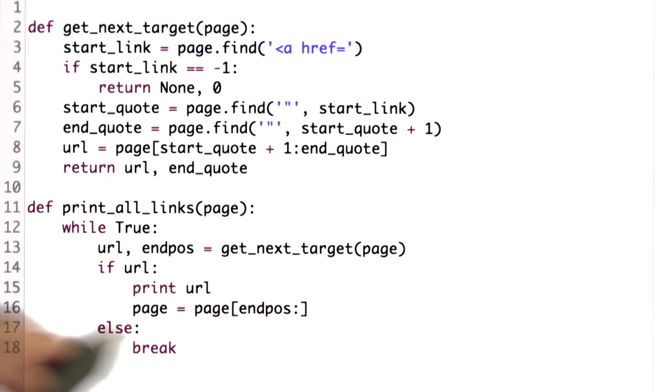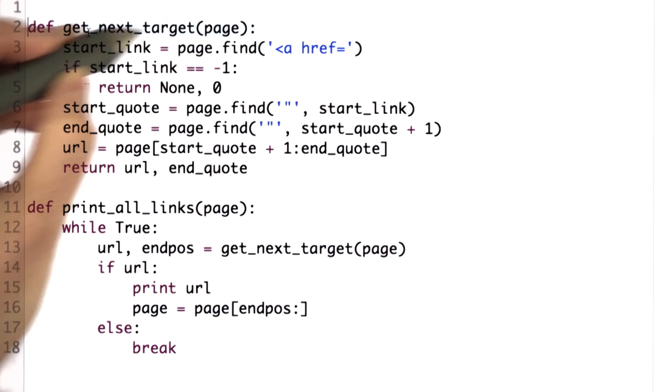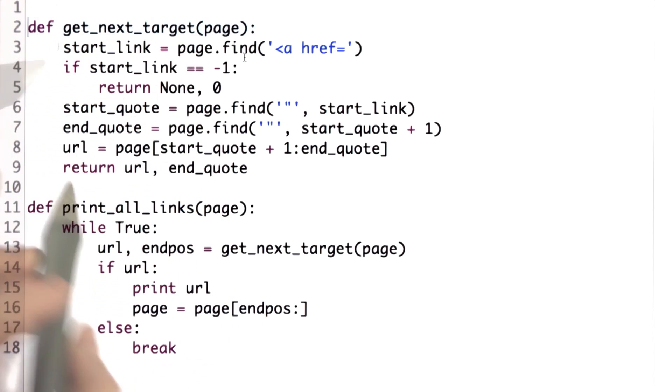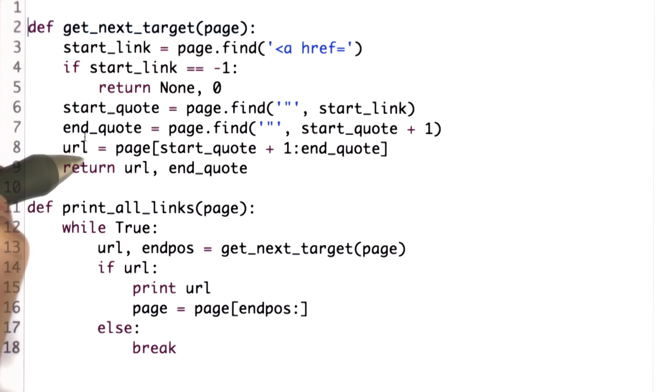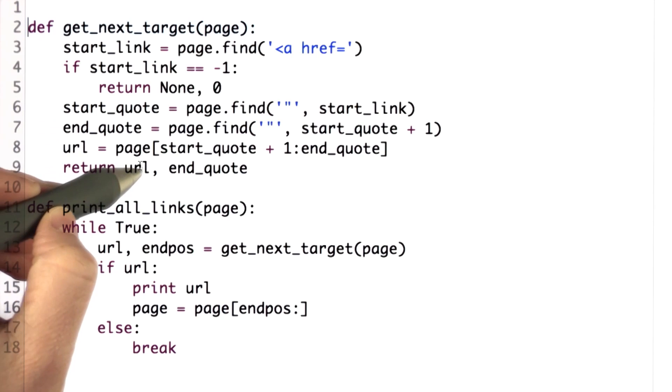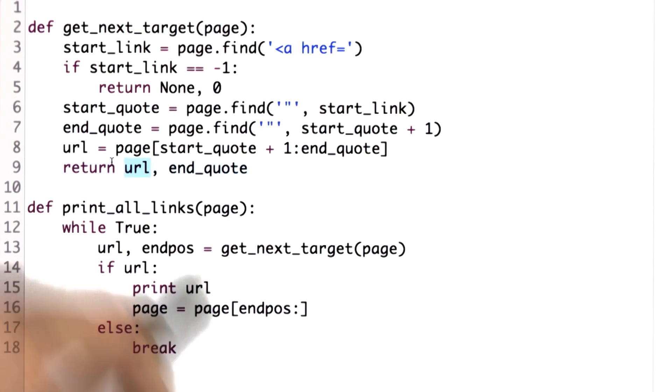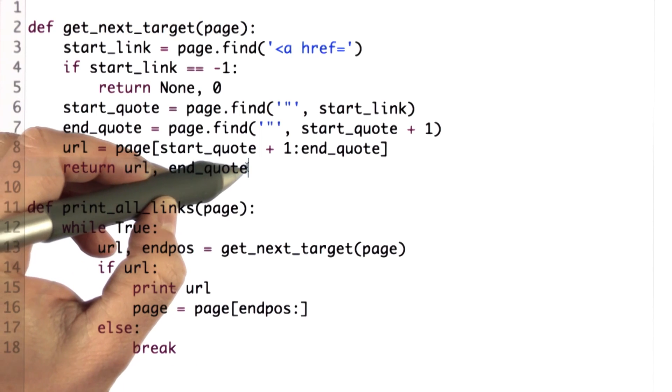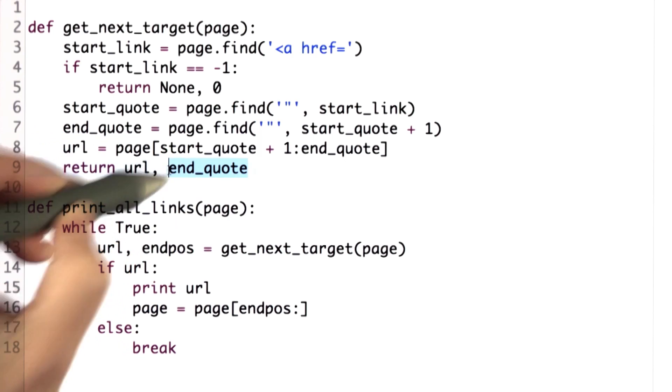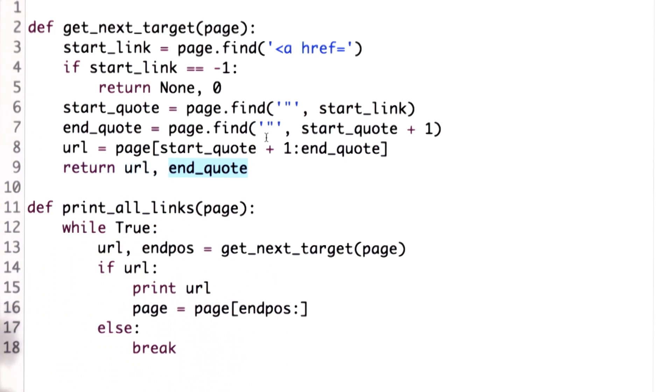Let's recap the code we had at the end of Unit 2. We defined a procedure, getNextTarget, that would take a page, search for the first link target on that page, return that as the value of URL, that would be the first output, and also return the position where the end of the quote is so we know how to continue.